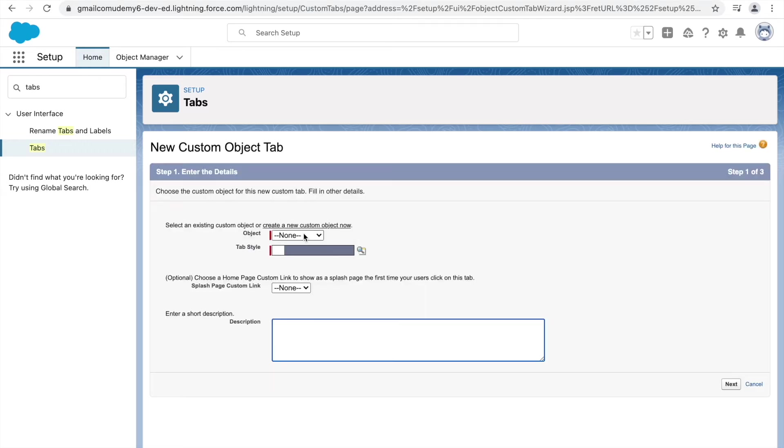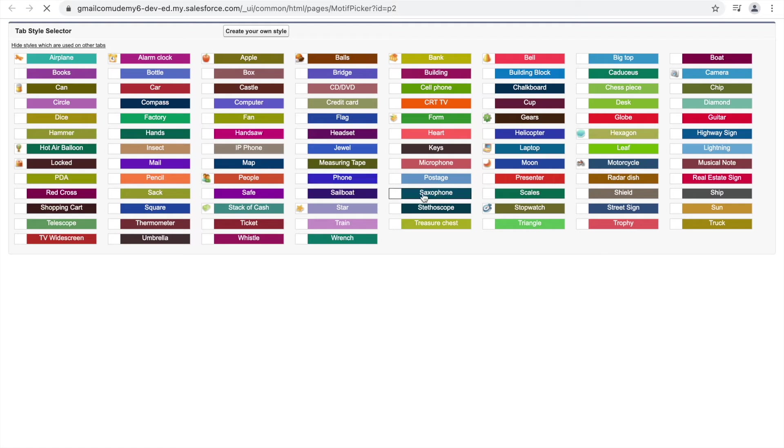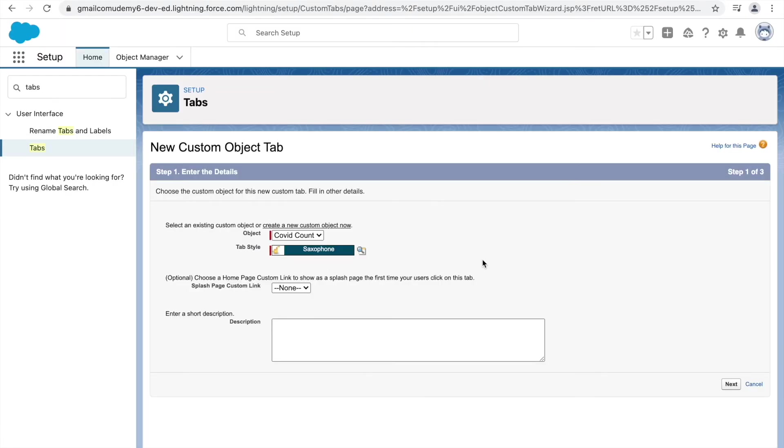We want to create a tab for the COVID Count. So you see, under the object drop-down, since there's only one custom object, it's coming up as COVID Count. Let's select a tab style. So here we can just select a random tab style and click on Next.